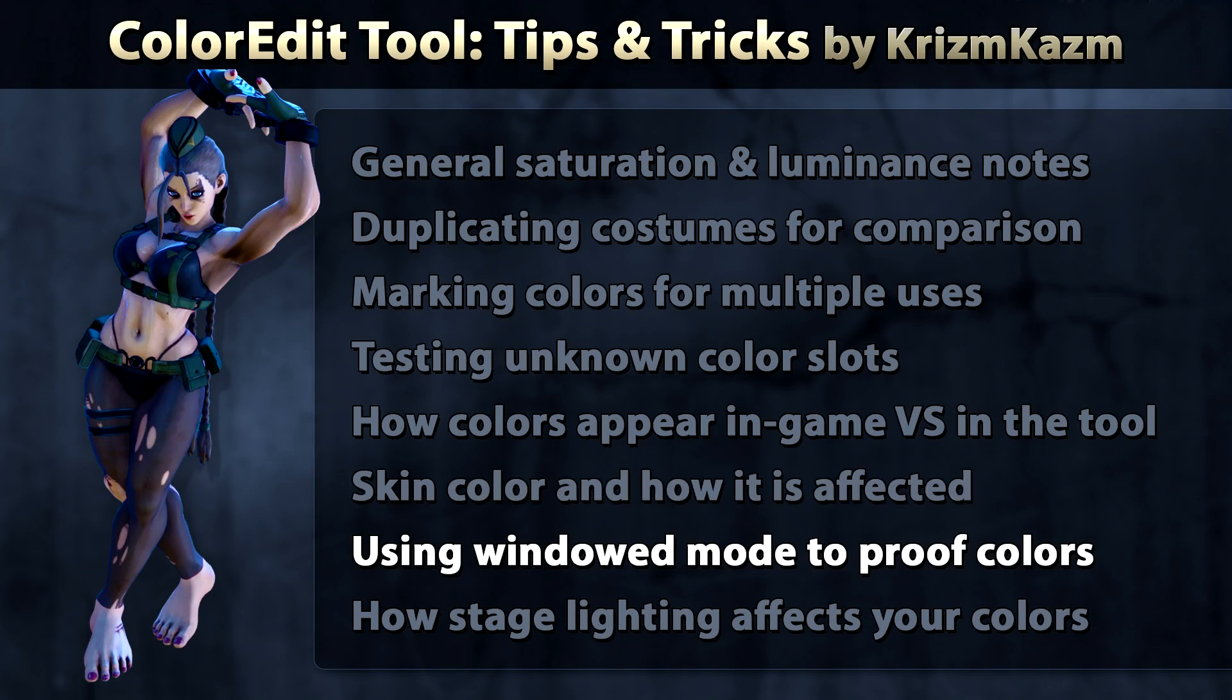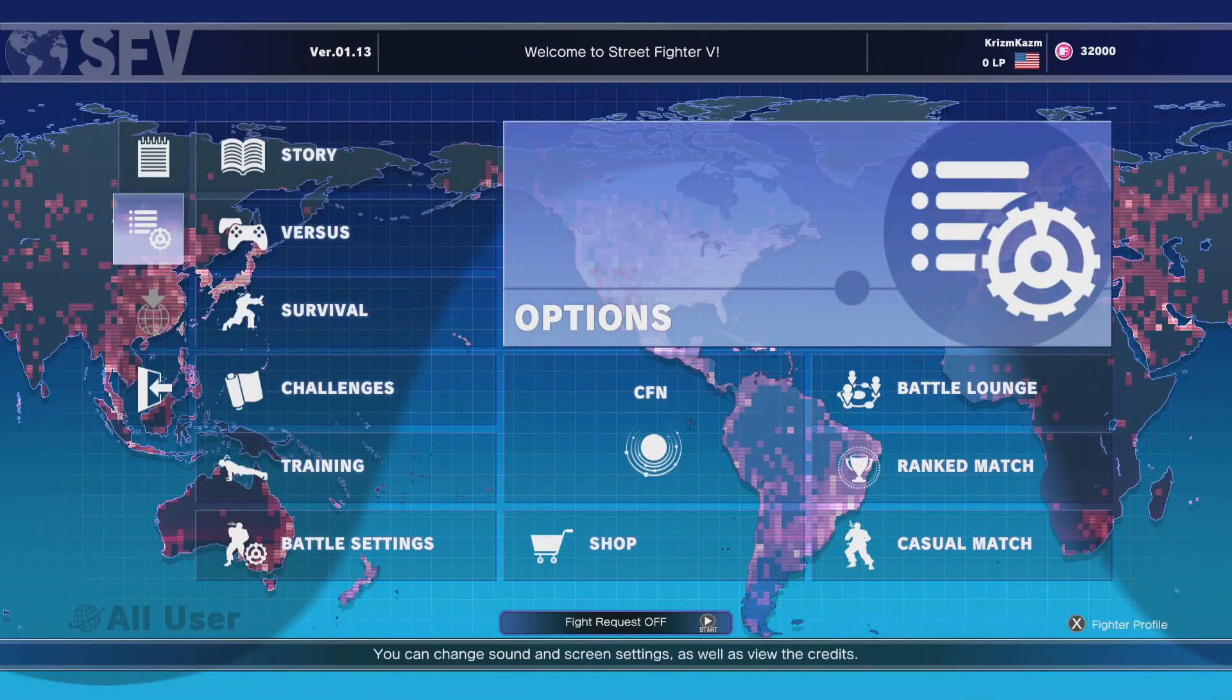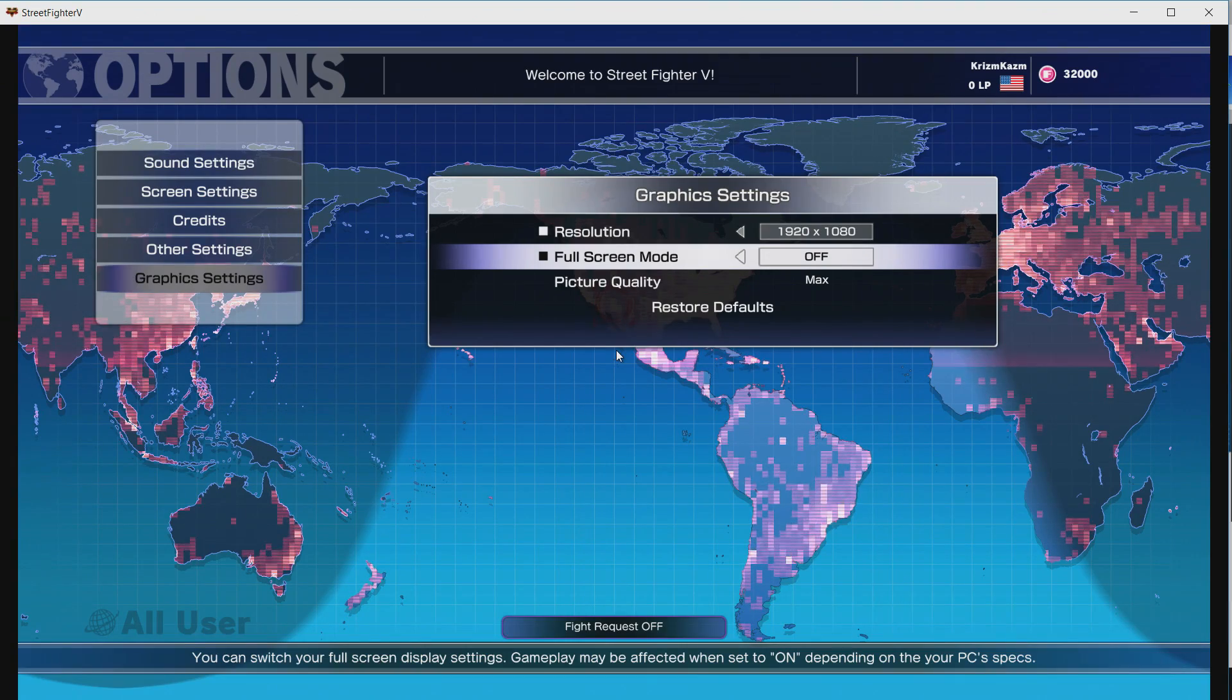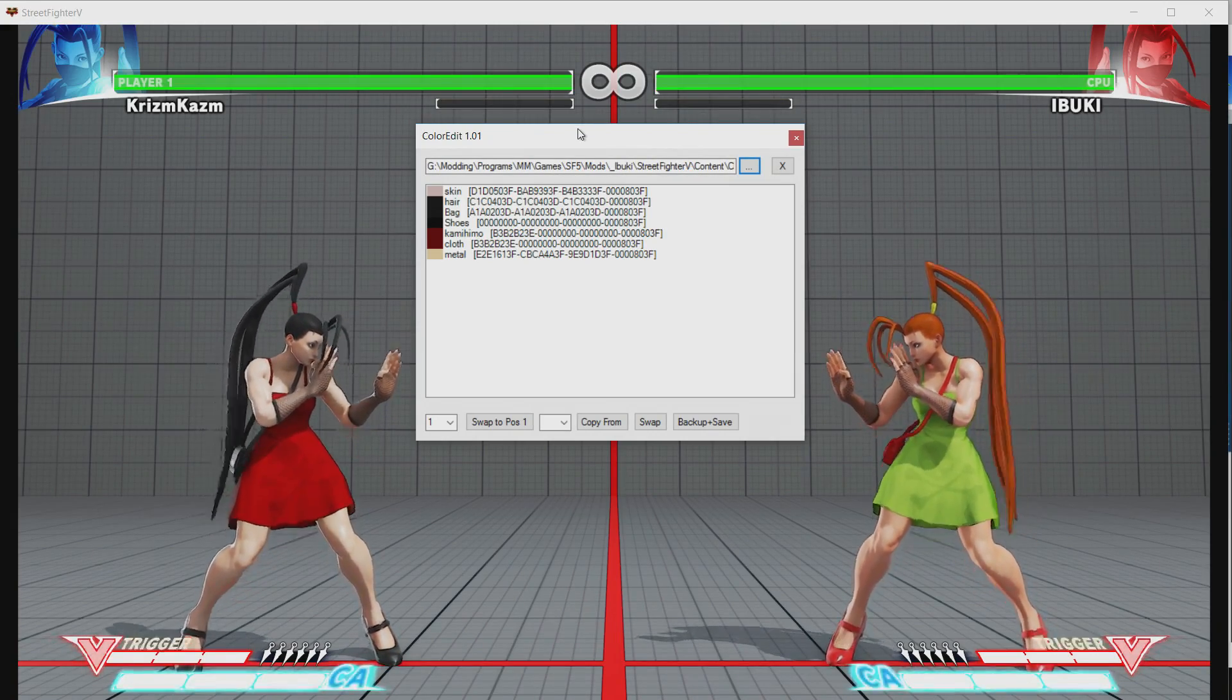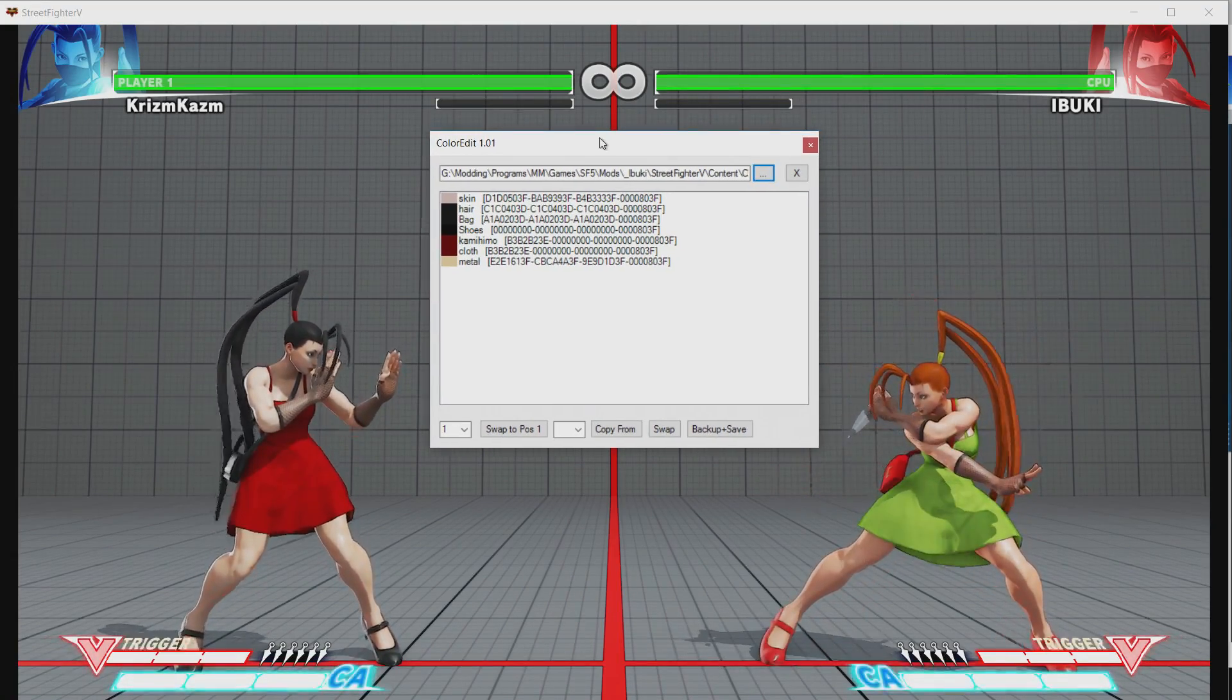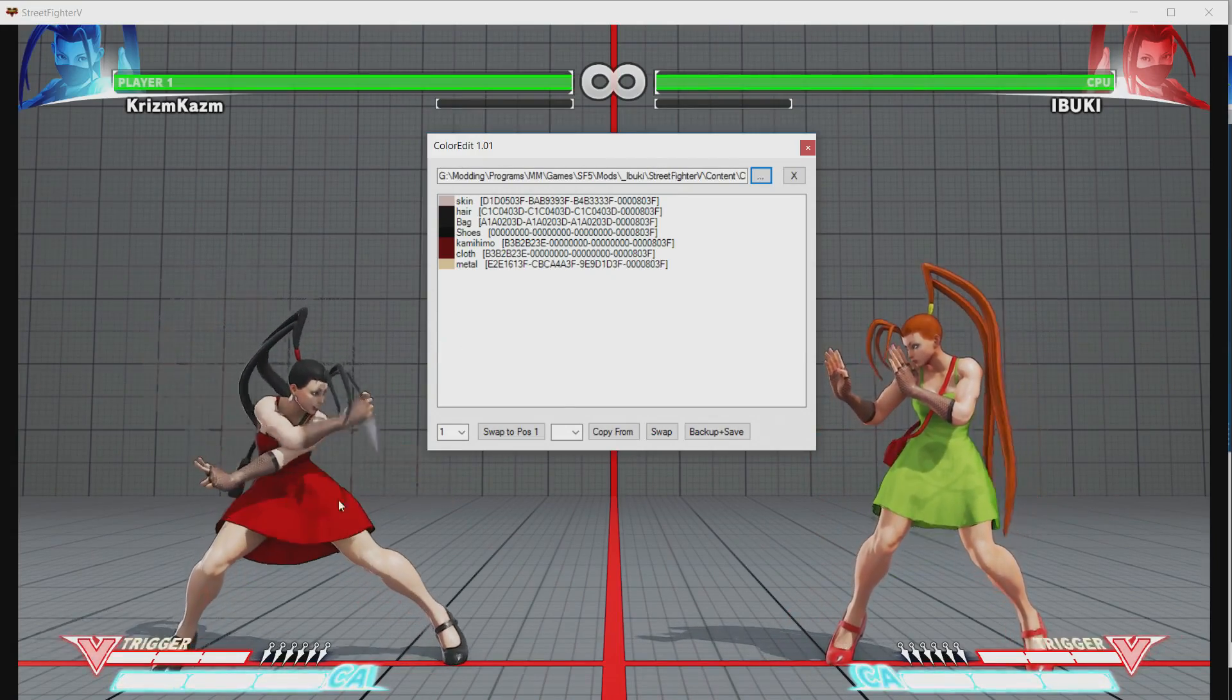Alright guys, for this next tip I'm going to show you how to use the Street Fighter V's windowed mode to help kind of proof your colors. This helps a ton. If you're on the main menu, go into options and go into graphics settings. Turn this full screen mode to off. And what this is going to do is allow you to actually open the color edit tool window in front of the game. This is super helpful for checking your colors.